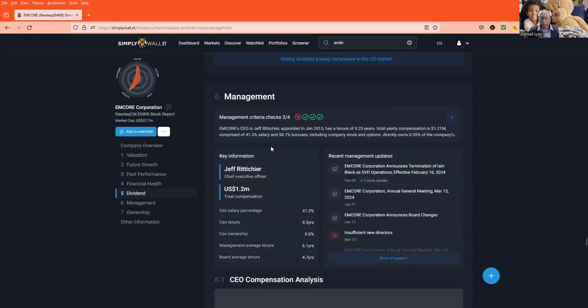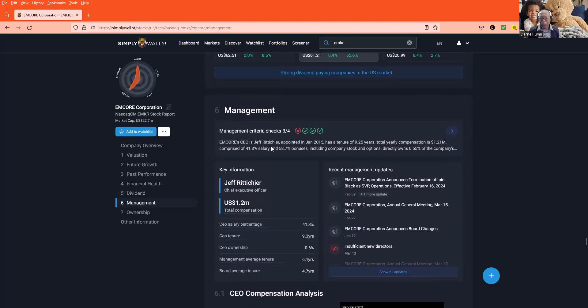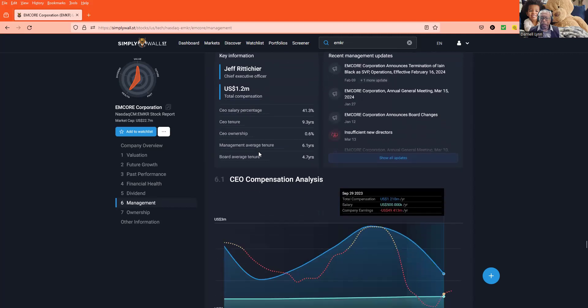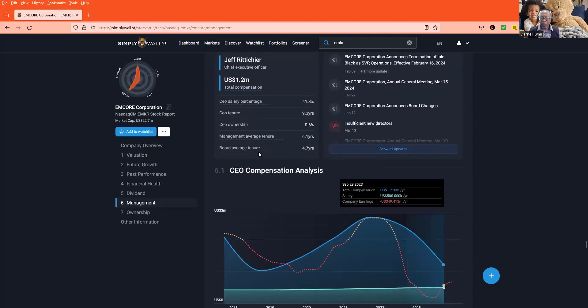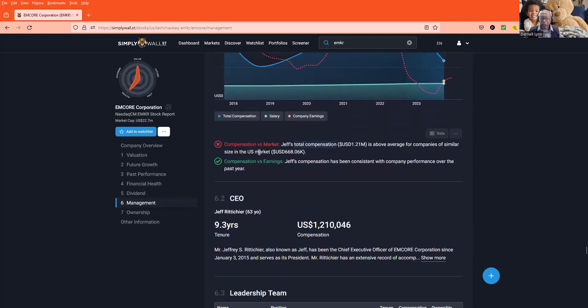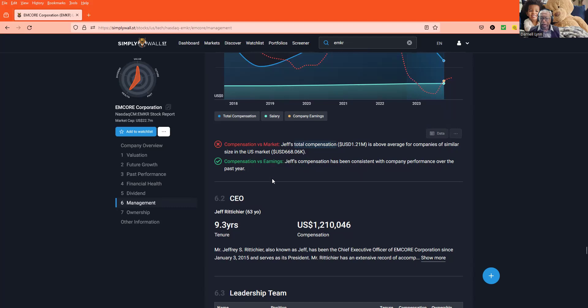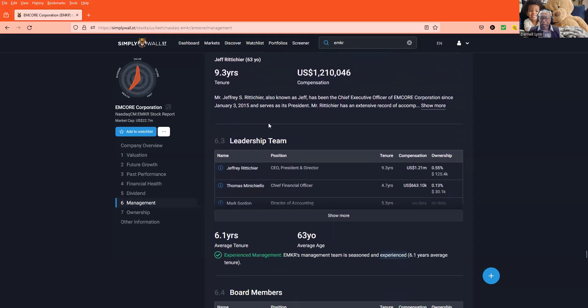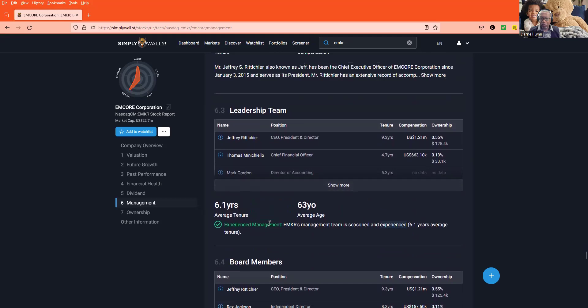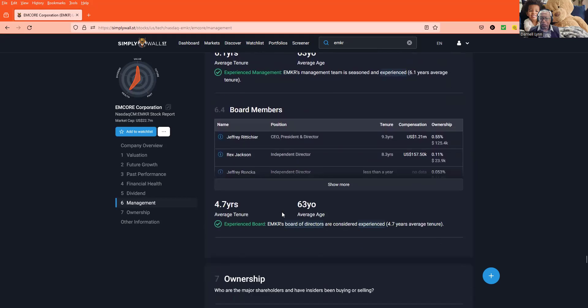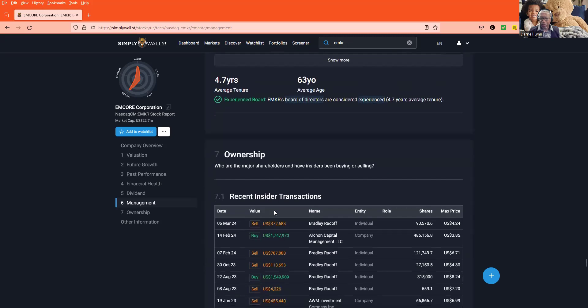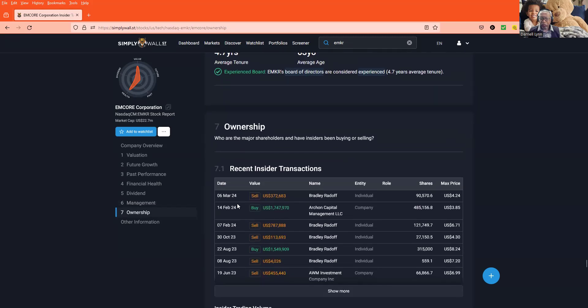Okay, dividends. Management, they got a three out of four criteria. Compensation versus market, that's not good. Jeff's total compensation $1.2 million, which is above the average of about $600,000. He's got experience, experienced management, an experienced board. So yeah, he's got the management in place.